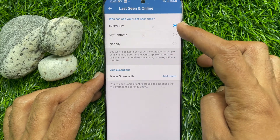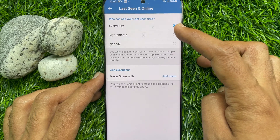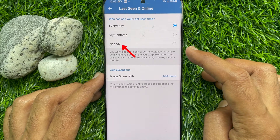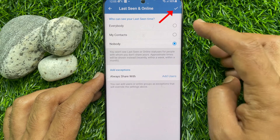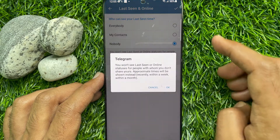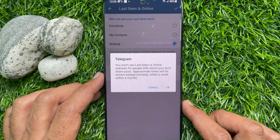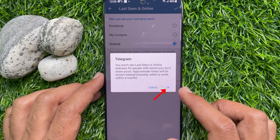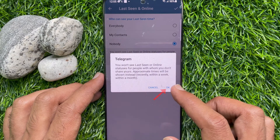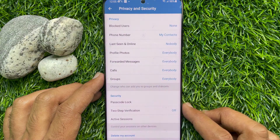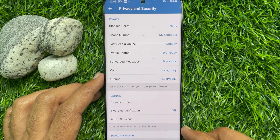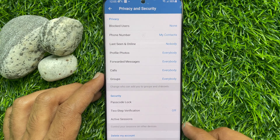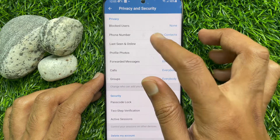You will be asked who can see your last seen time — choose Nobody. When Nobody is selected, tap the tick sign on the top right. For confirmation, tap OK. That's it — Last Seen and Online is now set to Nobody. These are the steps to hide last seen on Telegram for Android.